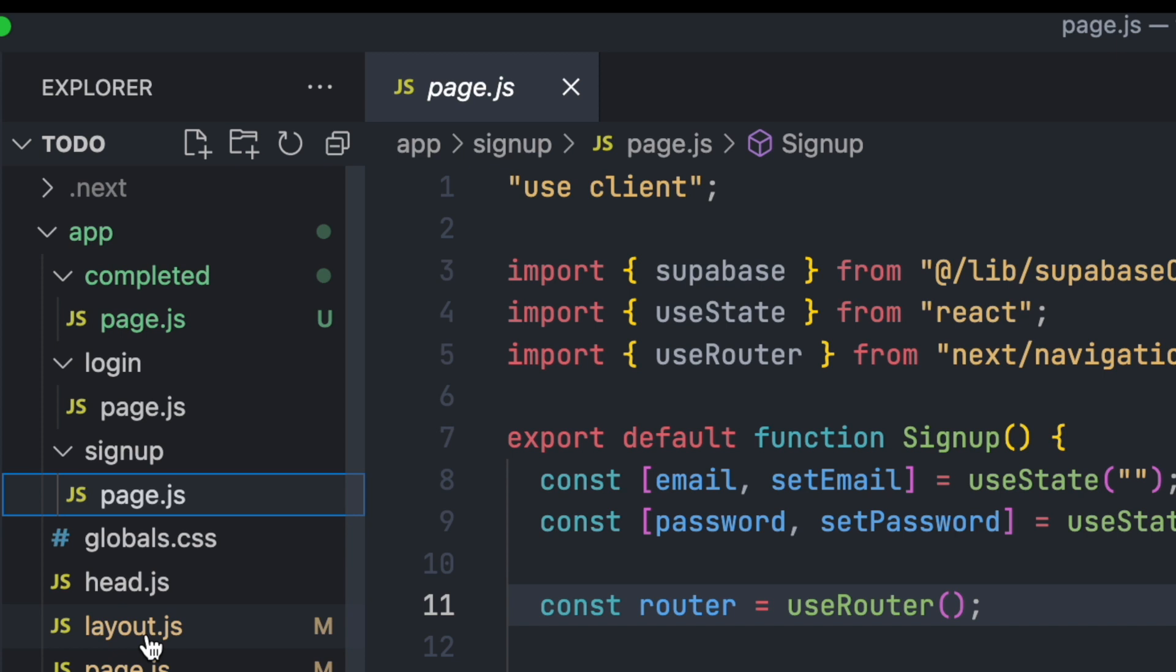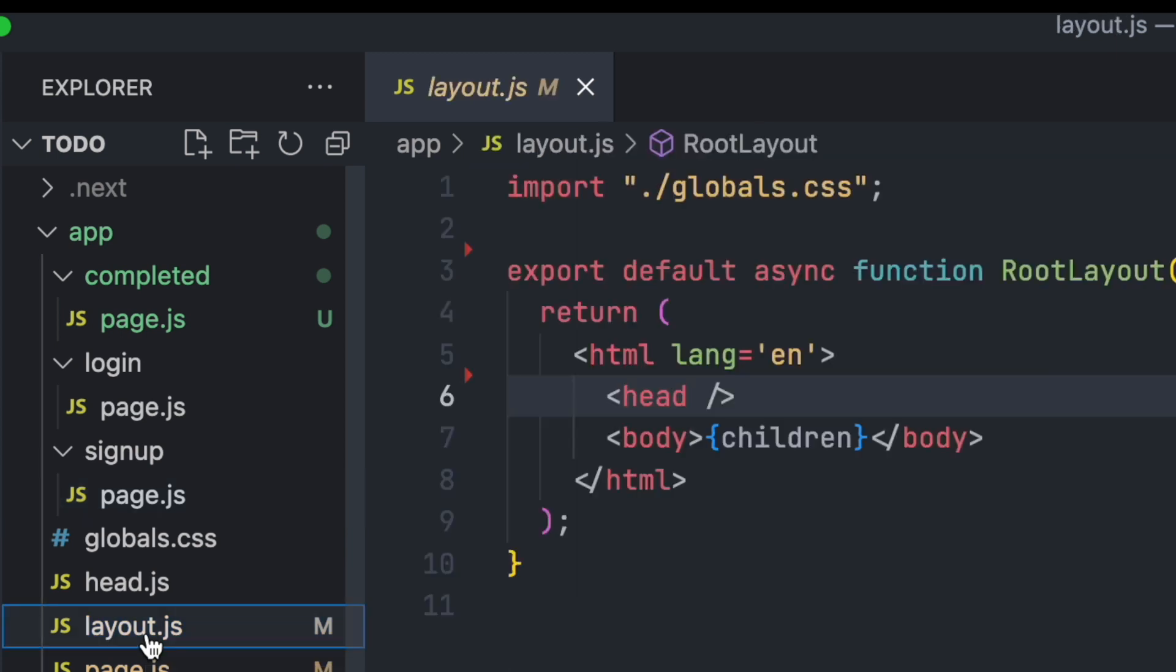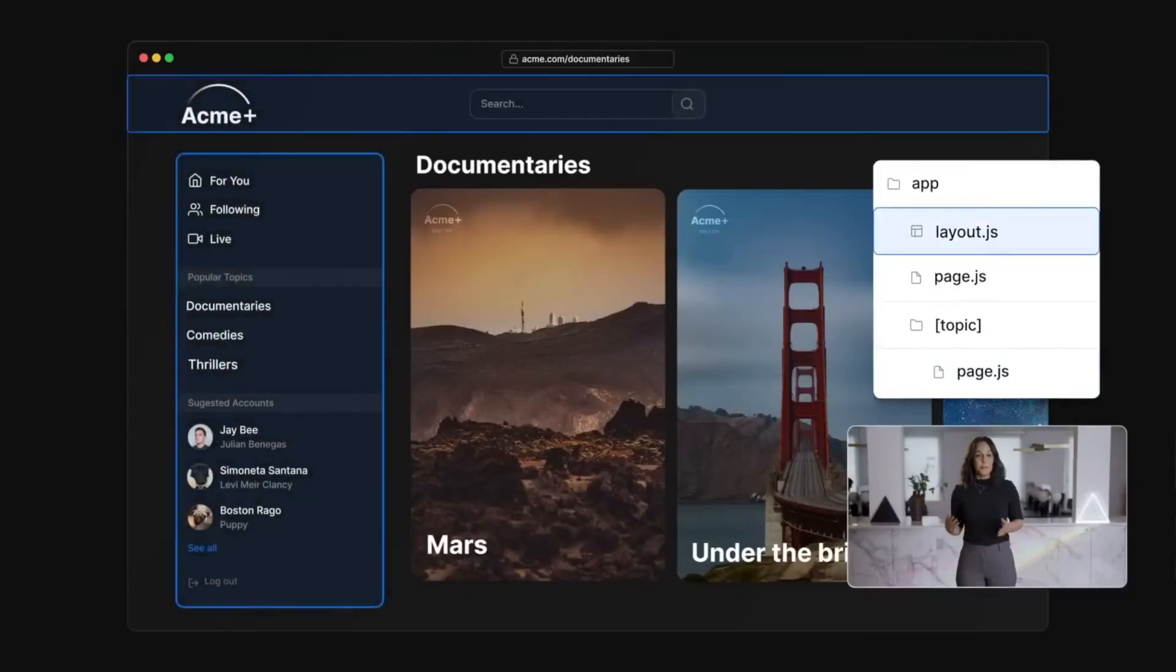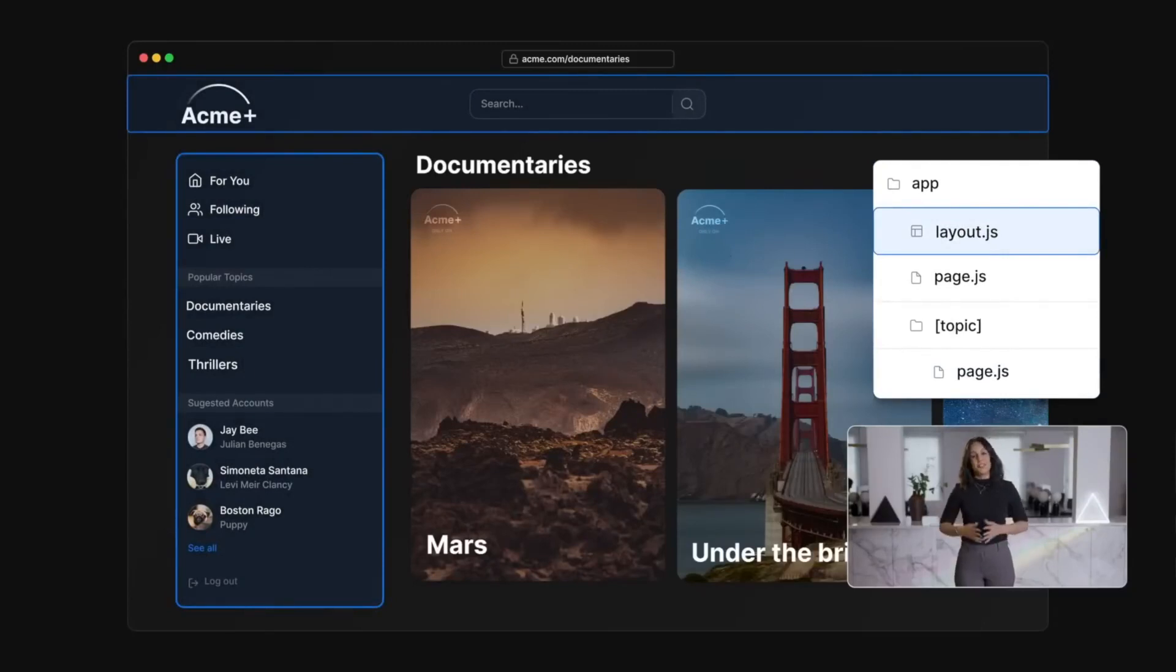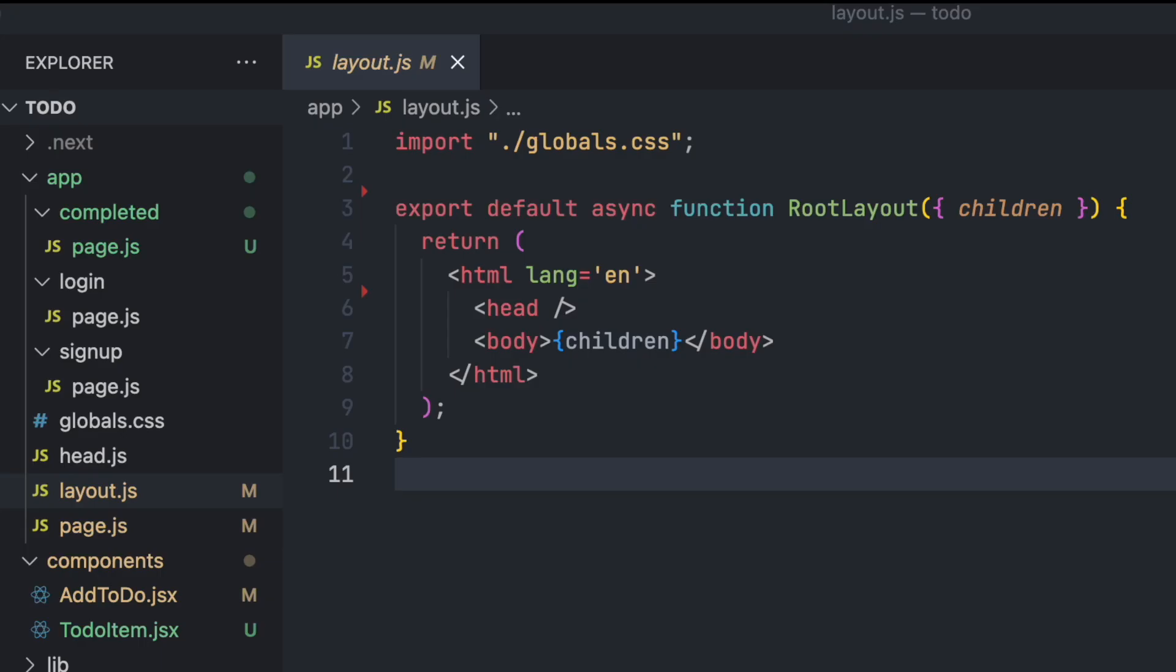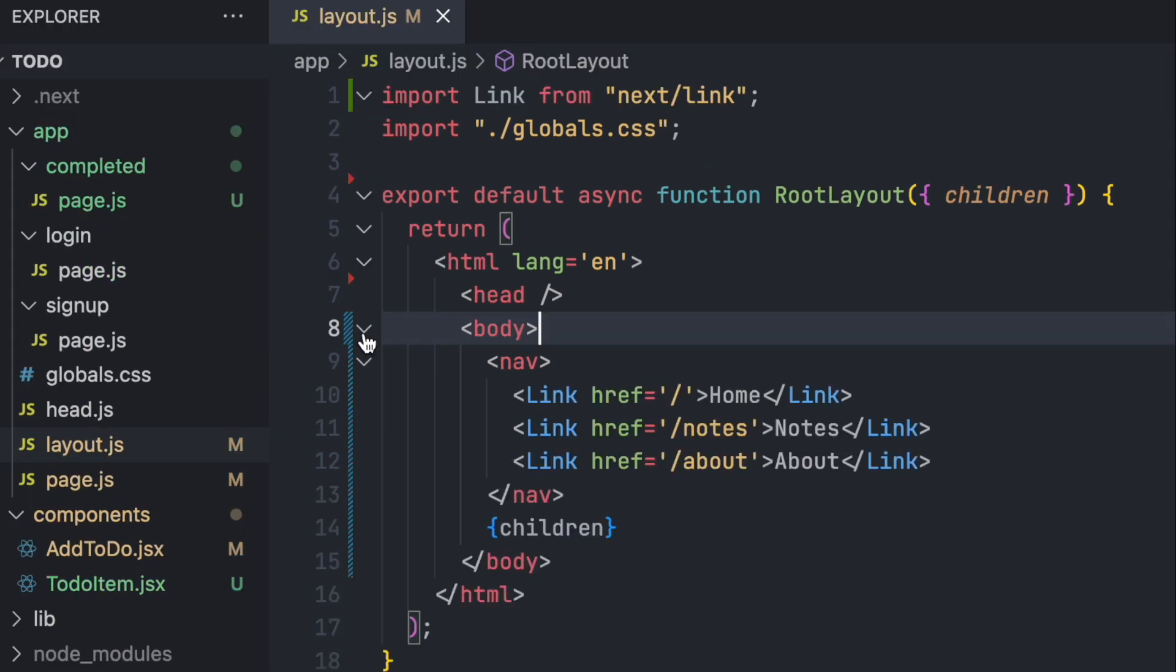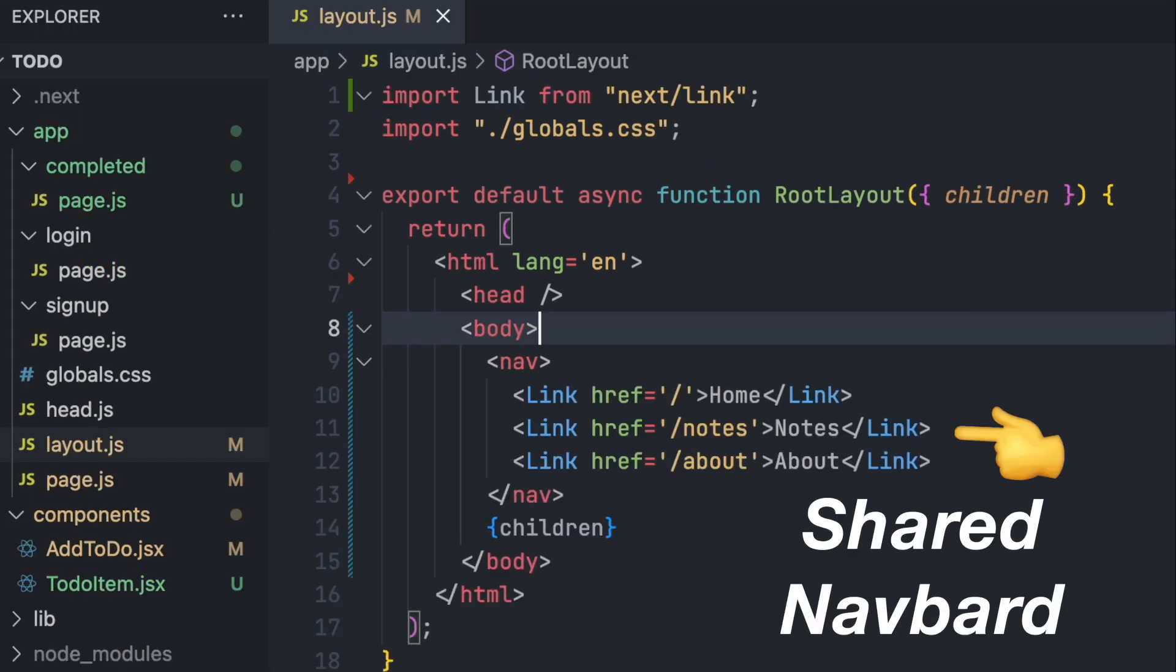In addition to the special page.js file, Next.js 13 also introduces the layout.js file. A layout is a UI that is shared between multiple pages. Each folder within the app directory can have a layout.js file that wraps a page. At the root level, the layout.js file wraps the whole app and takes in children. This is useful for creating shared UI that you need throughout the whole app, like a navbar or footer.